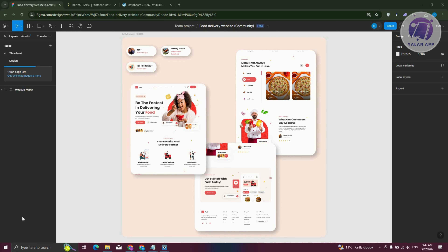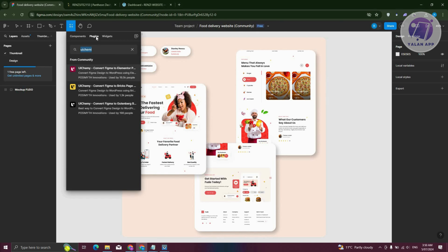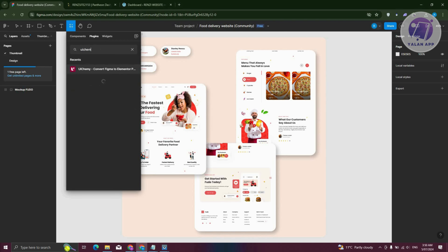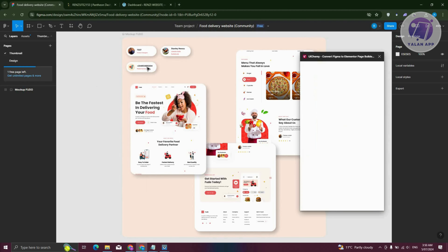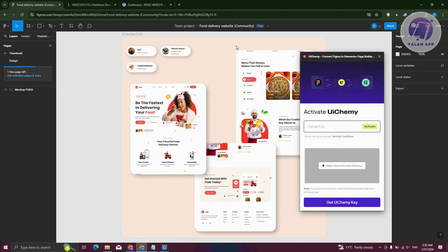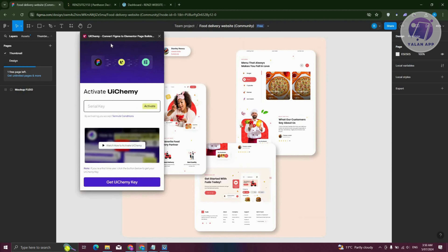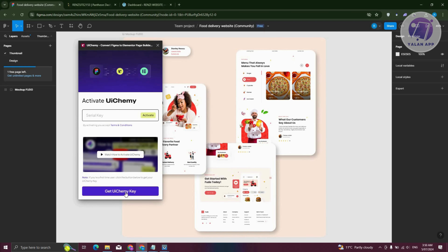To convert our Figma design to WordPress, we need to use a tool. At the top left, let's go ahead and click on the Resources section and go to Plugins. You need to search for UI Kami and open it up. What we need to do is get a serial key — let's click on "Get UI Kami Key".